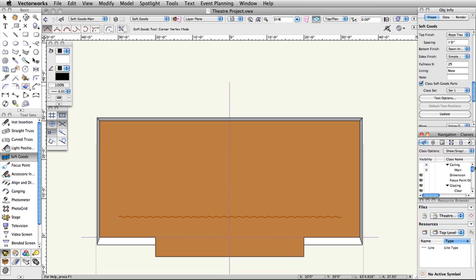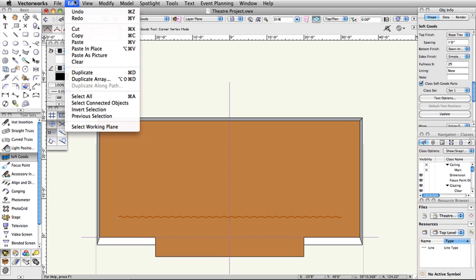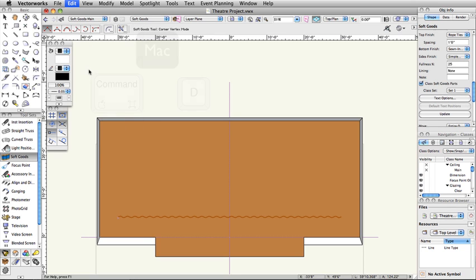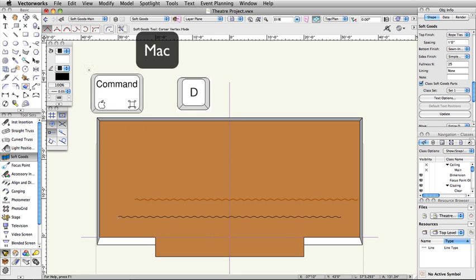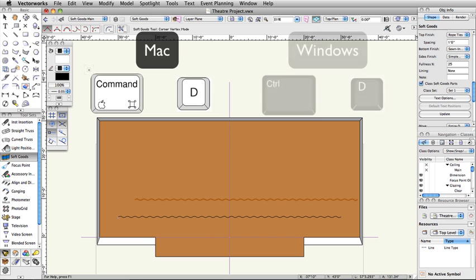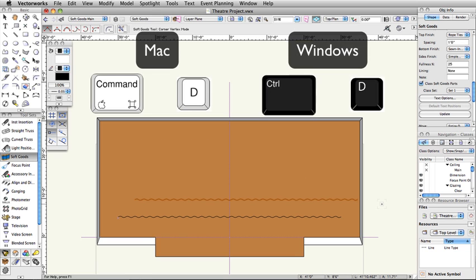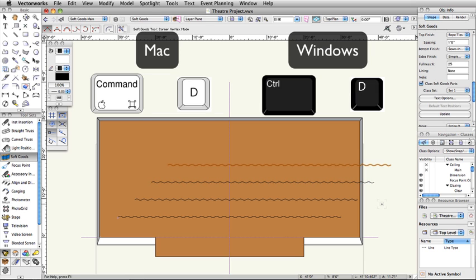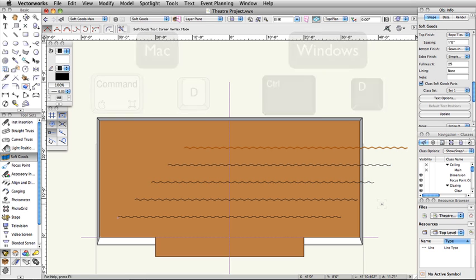Next, we will duplicate this border a few more times, and then use the Align and Distribute Items tool to easily arrange the borders. With the borders selected, select Edit, Duplicate, or use the shortcut key Command-D on Mac or Control-D on Windows. Repeat 3 more times. You should have a total of 5 Border SoftGoods objects.